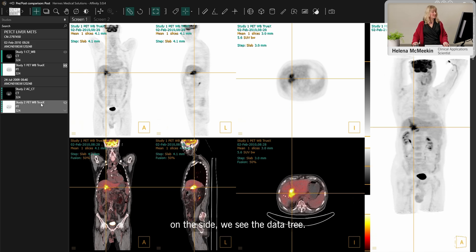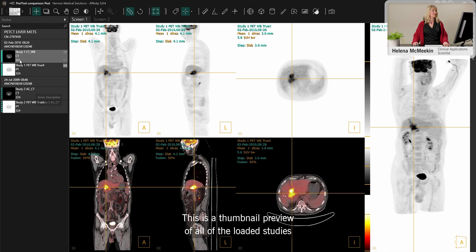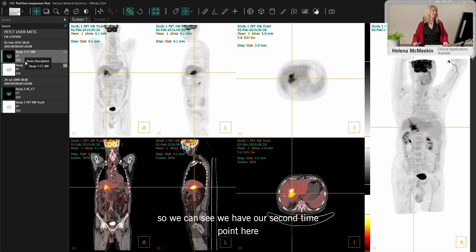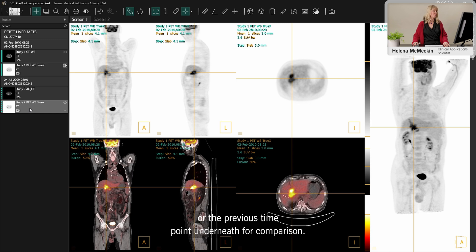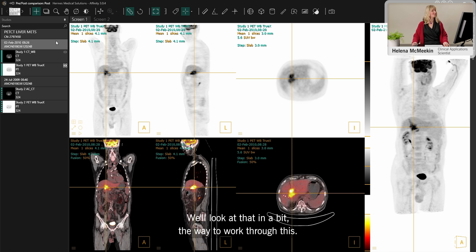On this side we see the data tree — this is a thumbnail preview of all of the loaded studies. We can see we have our second time point, the previous time point, underneath for comparison; we'll look at that in a bit.